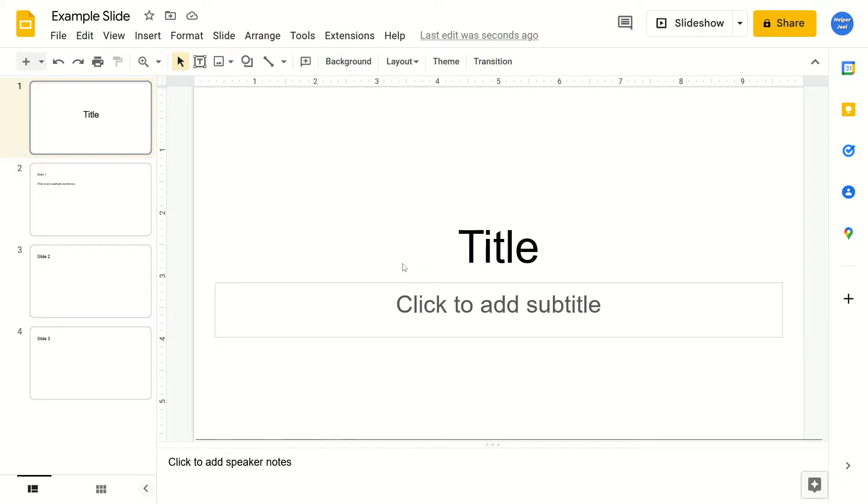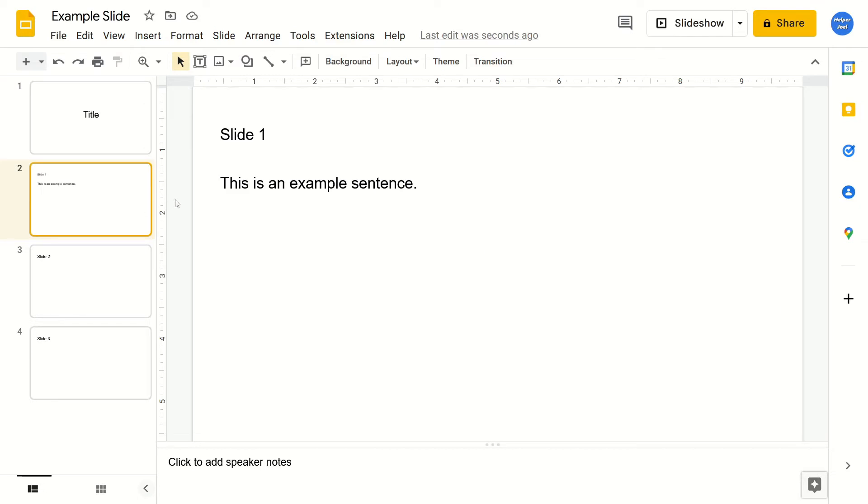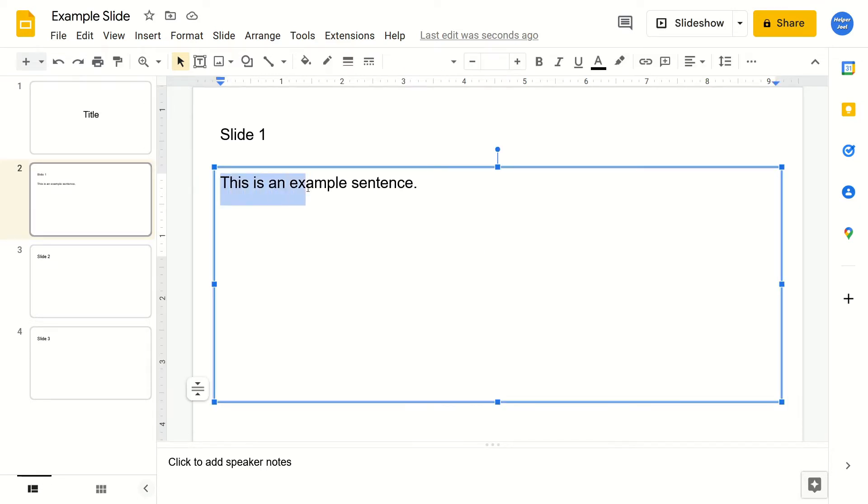All that you have to do is go to the text that you want to make bold. You're going to select it.